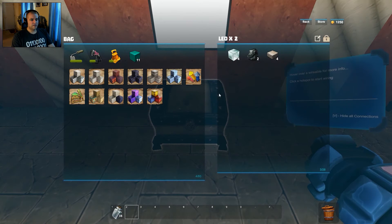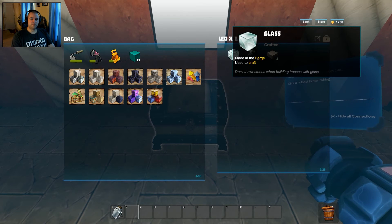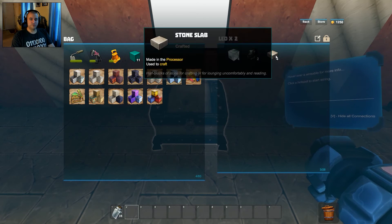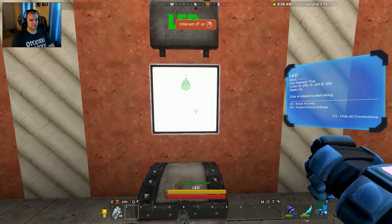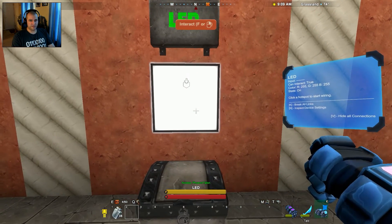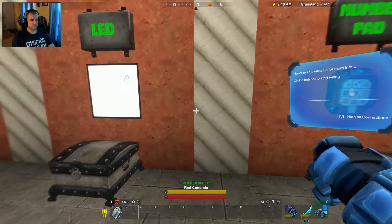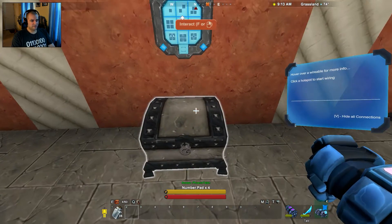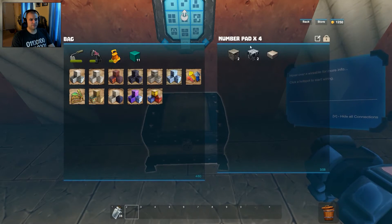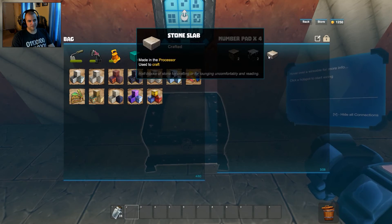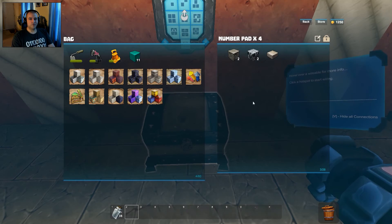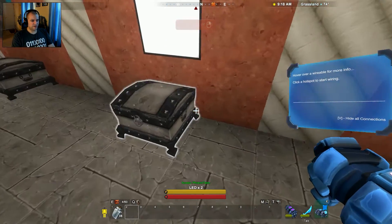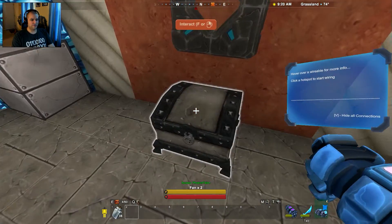For the LED, you need four glass, two coal, and four stone slabs — a very cheap recipe, which is good because you're going to need a lot of them. It gives you two. For the number pad, a very simple recipe: two stone, two magnetite, and one stone slab, and it gives you four.